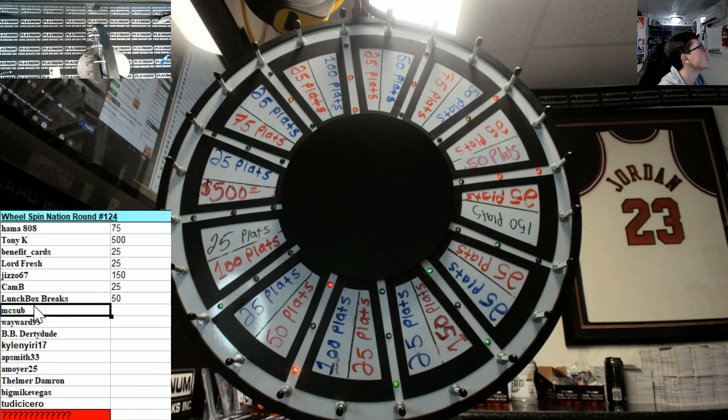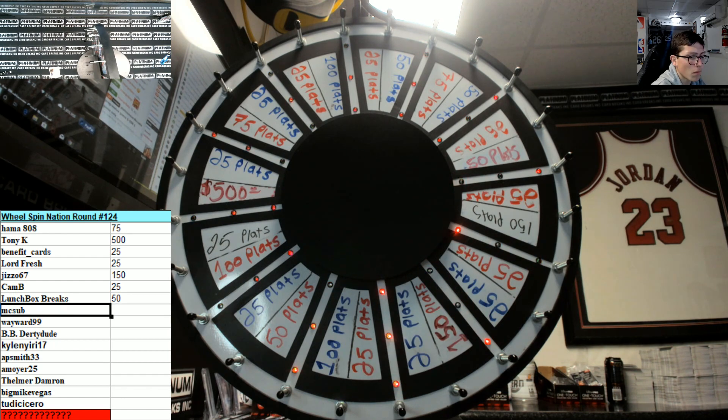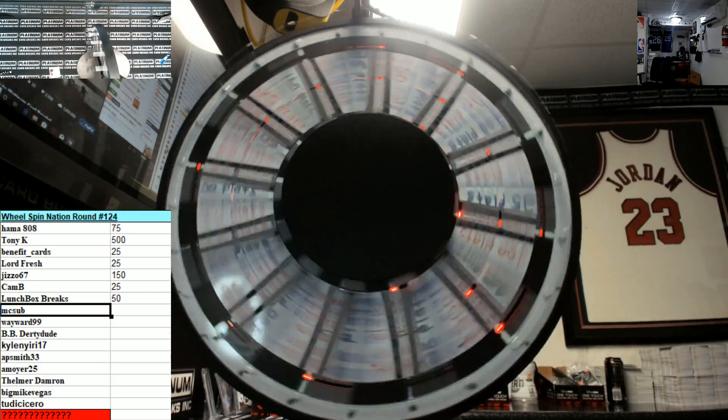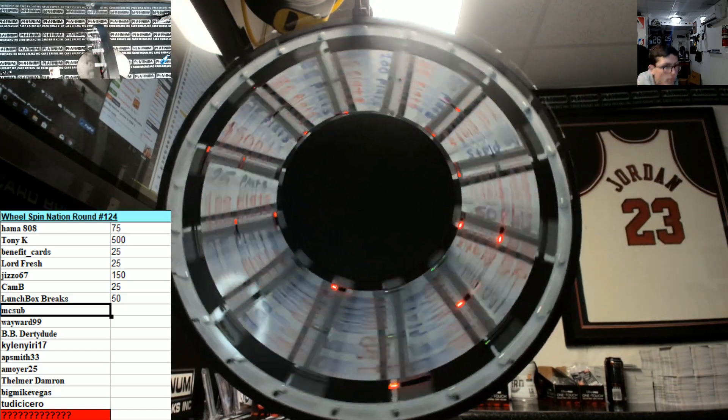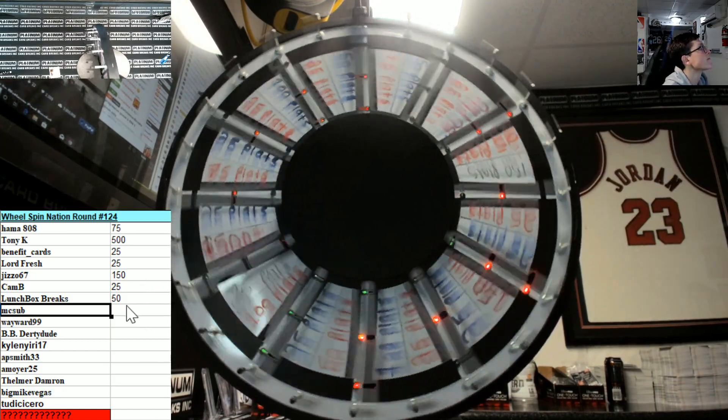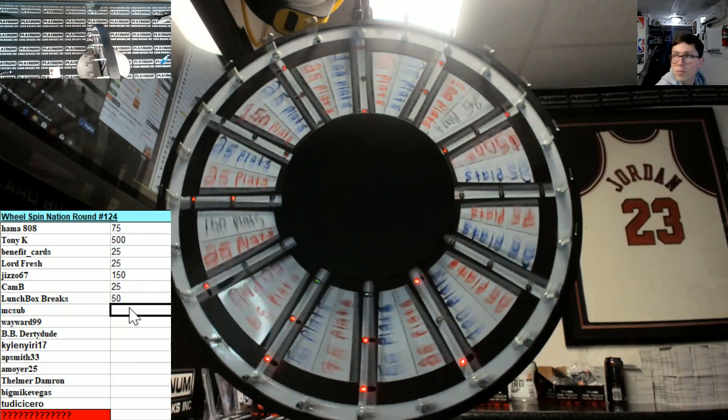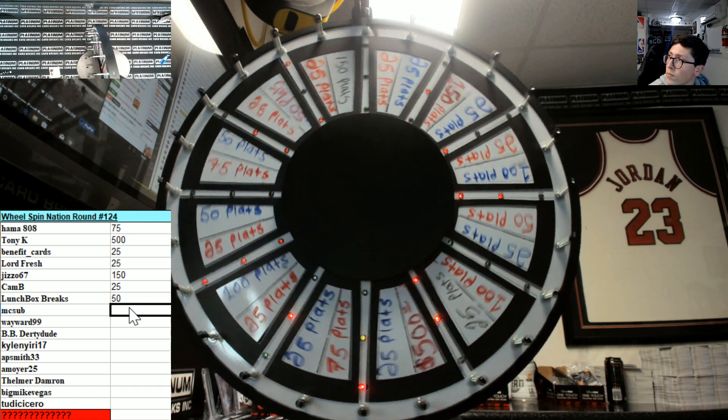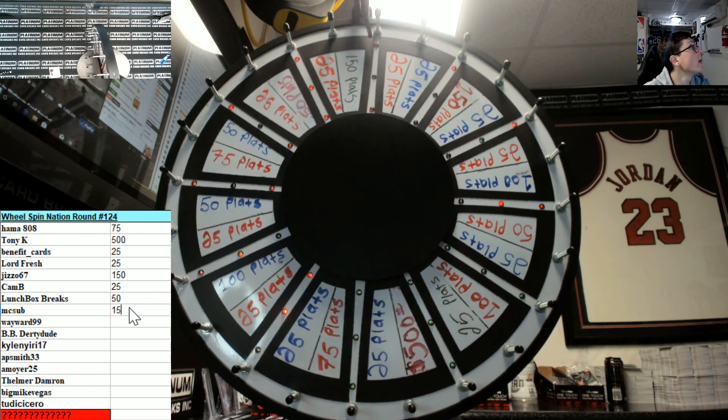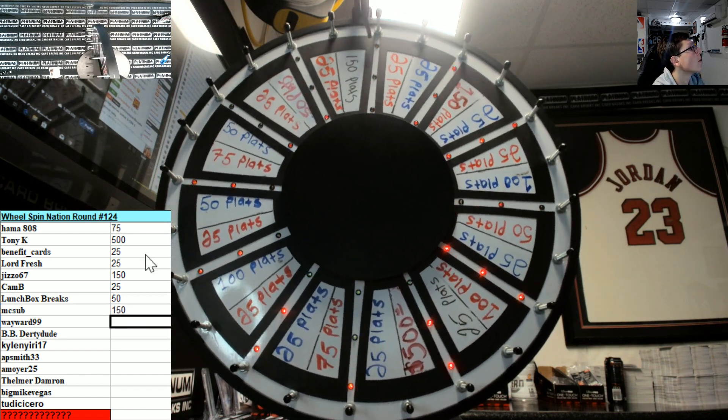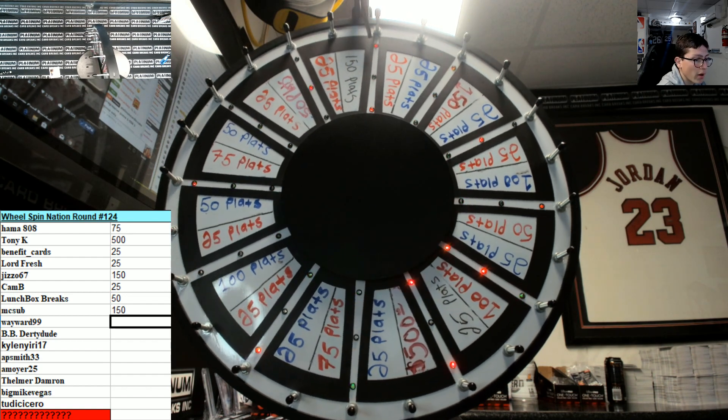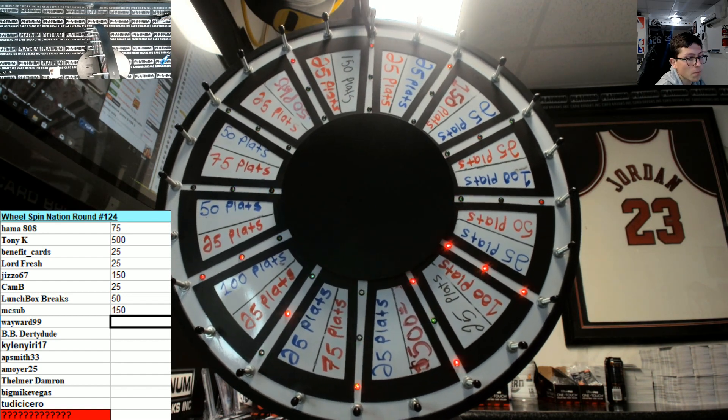MC Sub. Good luck pal. 150 again. Wow. These wheel spins have been popping tonight.